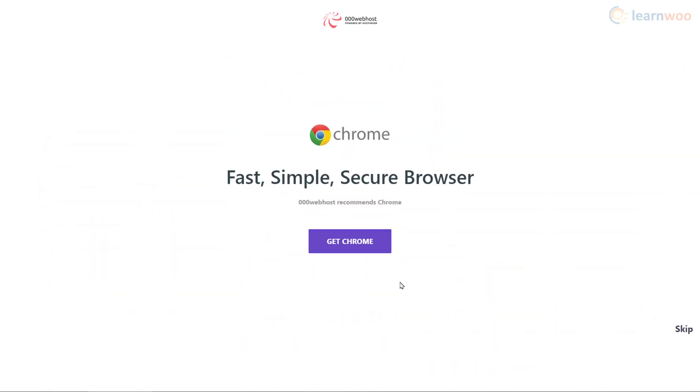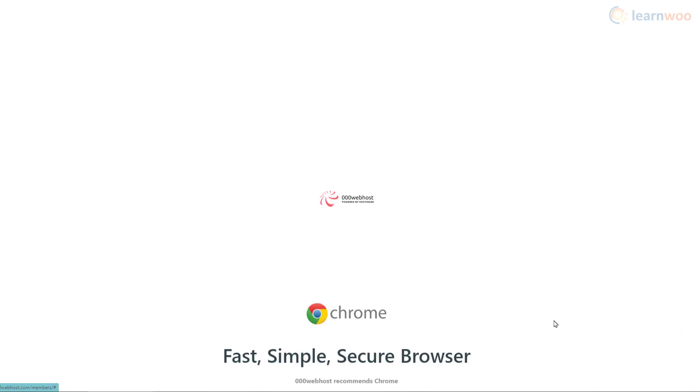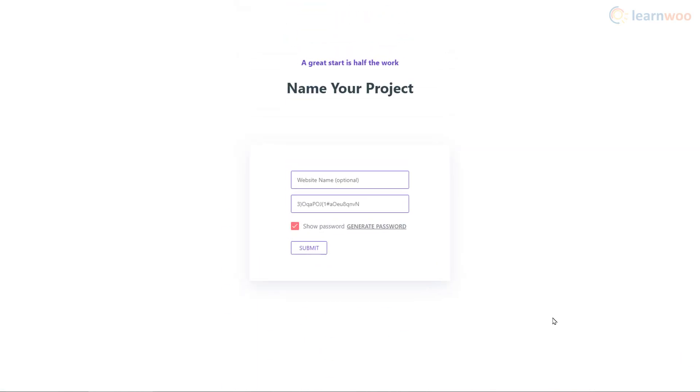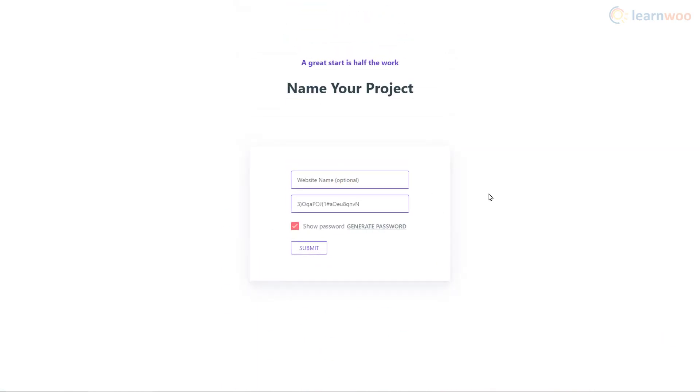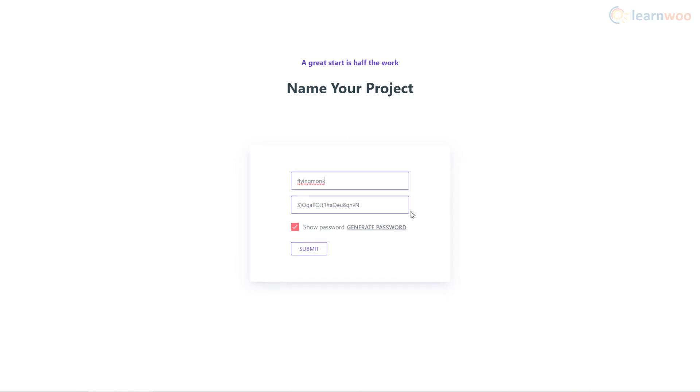Triple Zero Webhost recommends Chrome for using its services. We already have it, so we'll click on Skip. On the next page, enter your website's name and password. Hope you've thought of a name already.